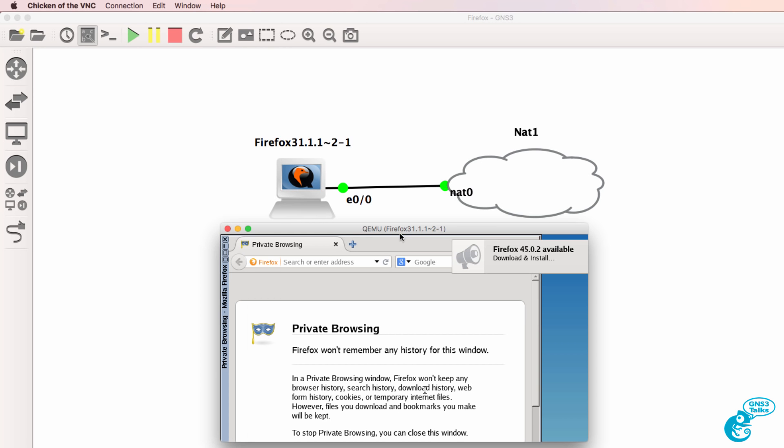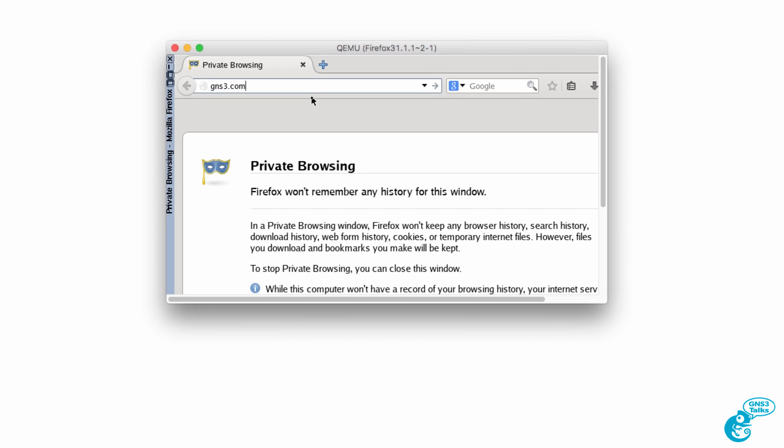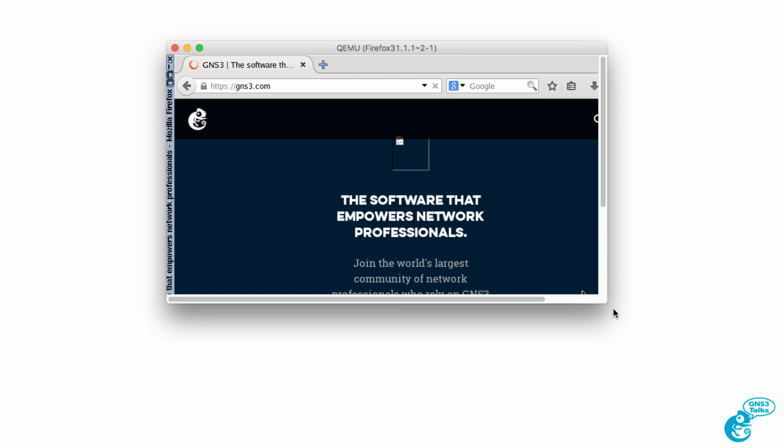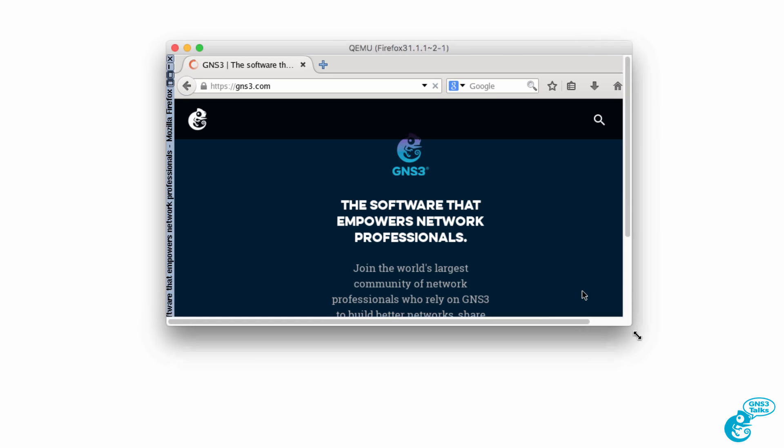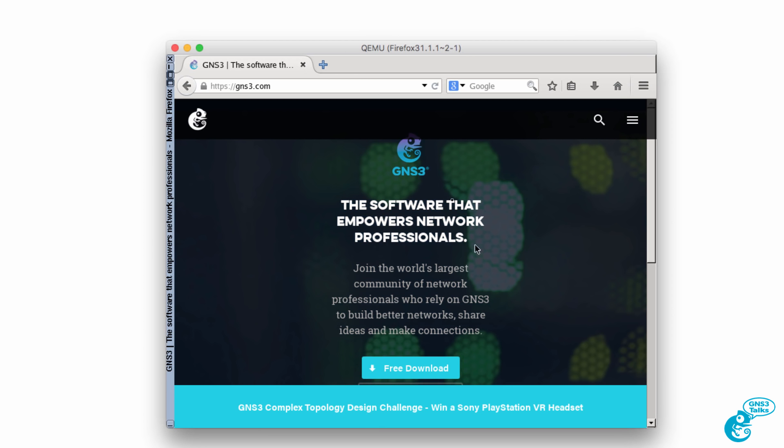So the Firefox device has booted and a Firefox window has opened. I could browse as an example to gns3.com. And there you go. I'm able to get to the GNS3 website.